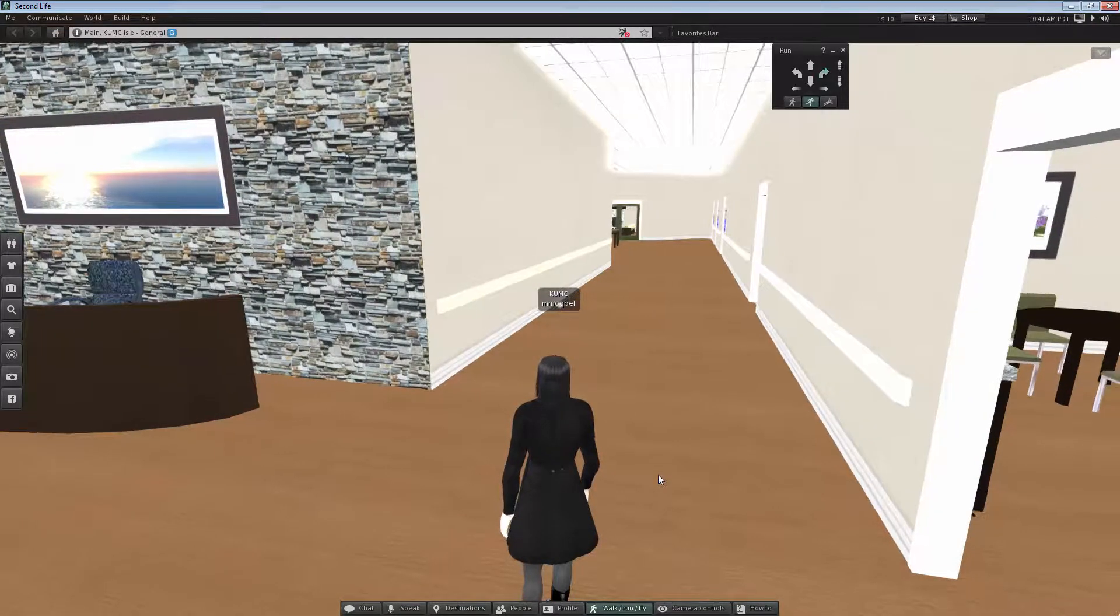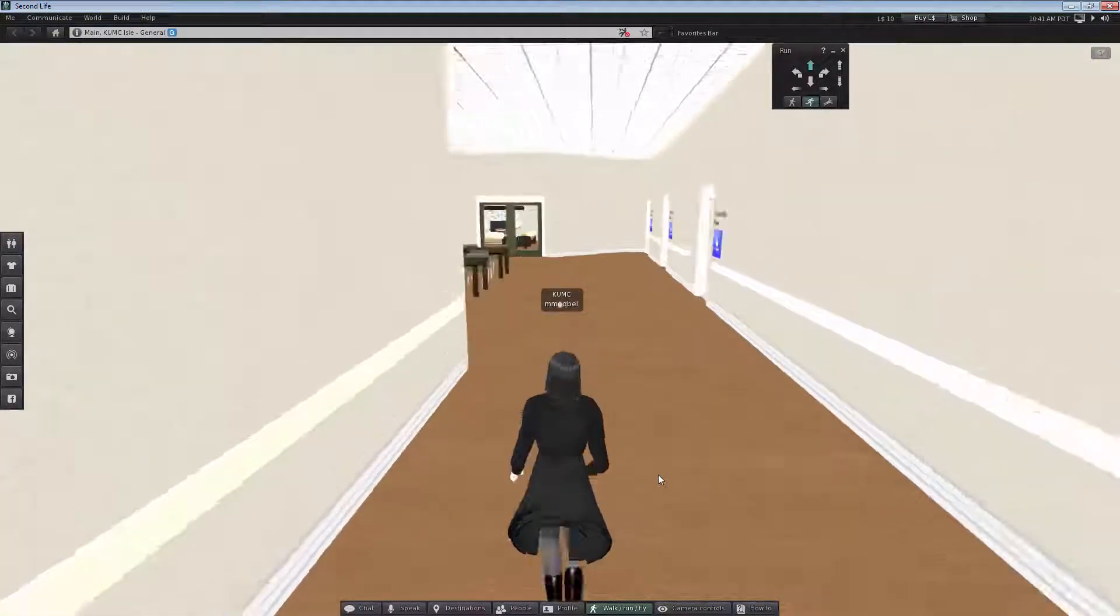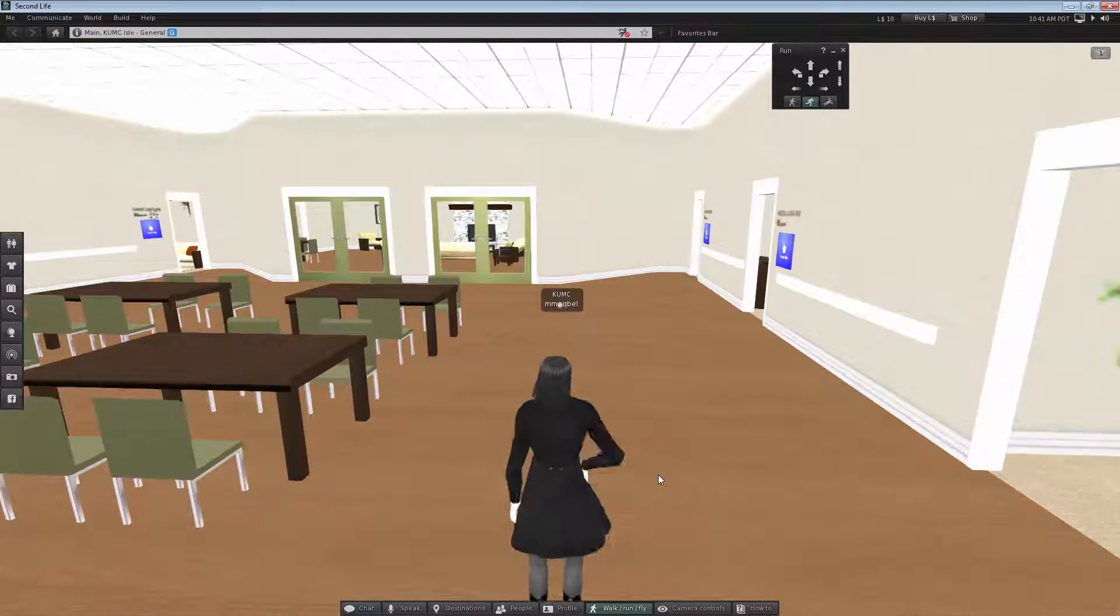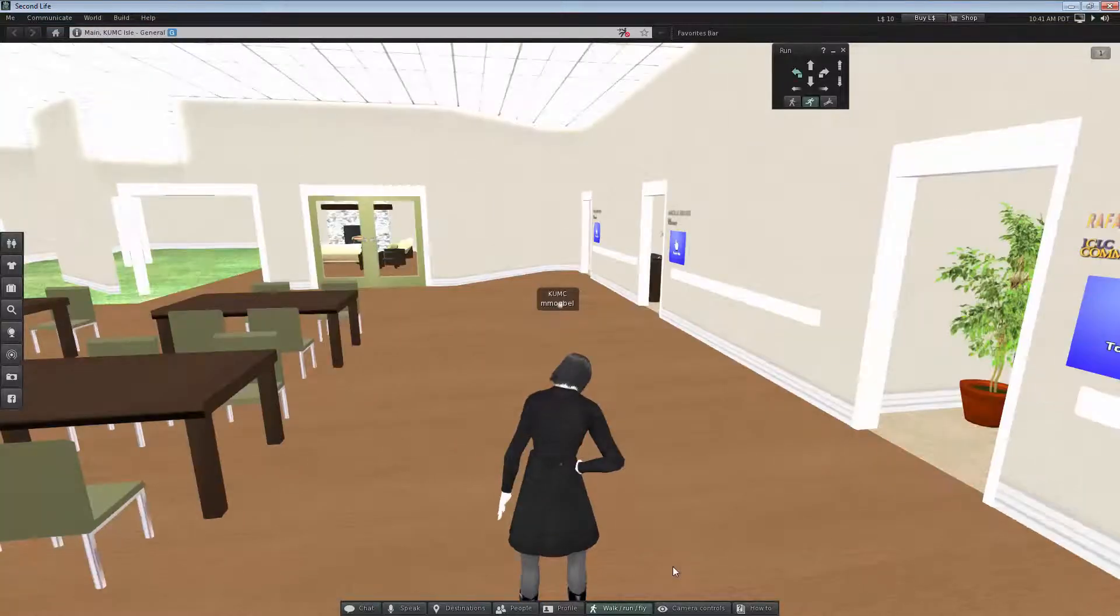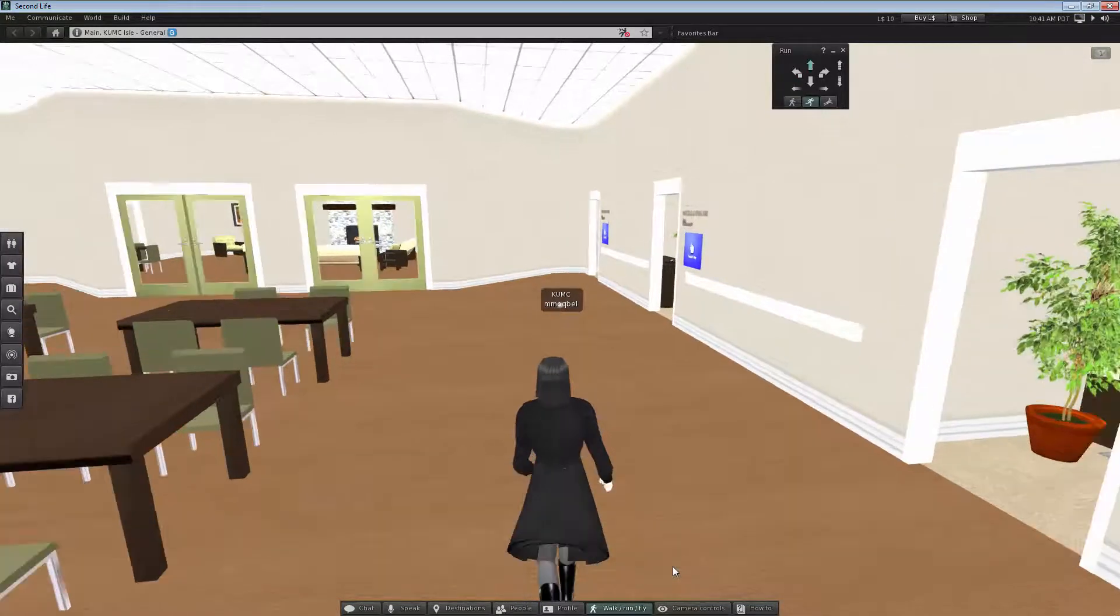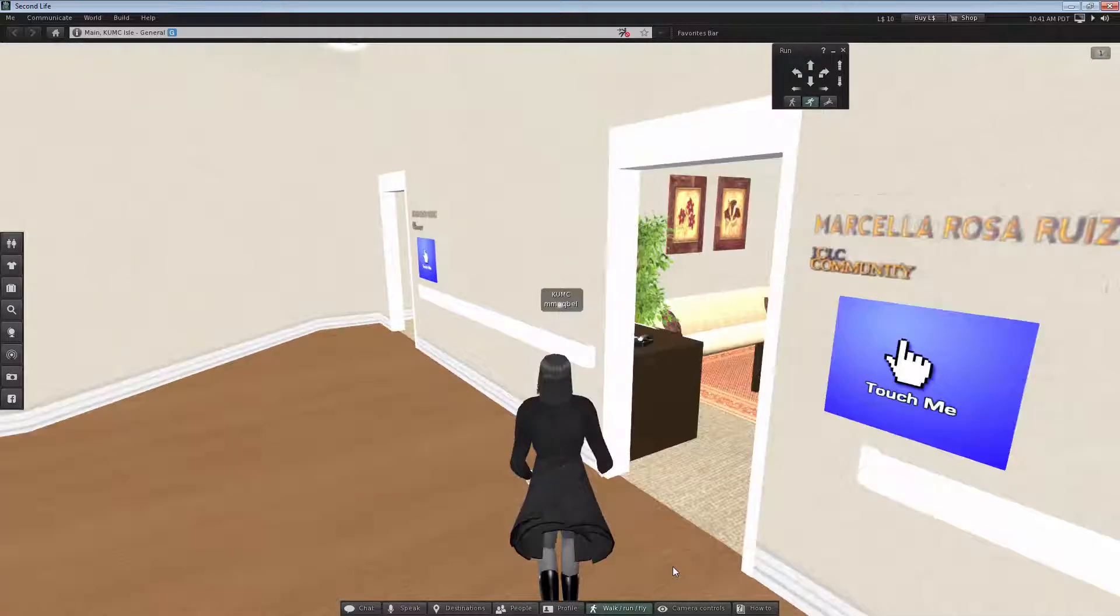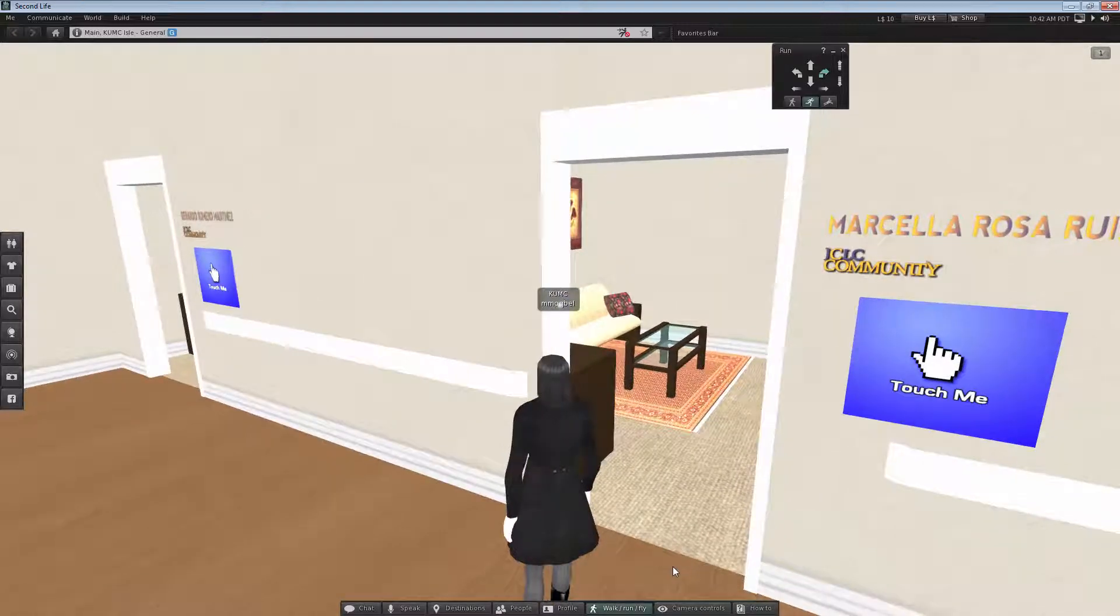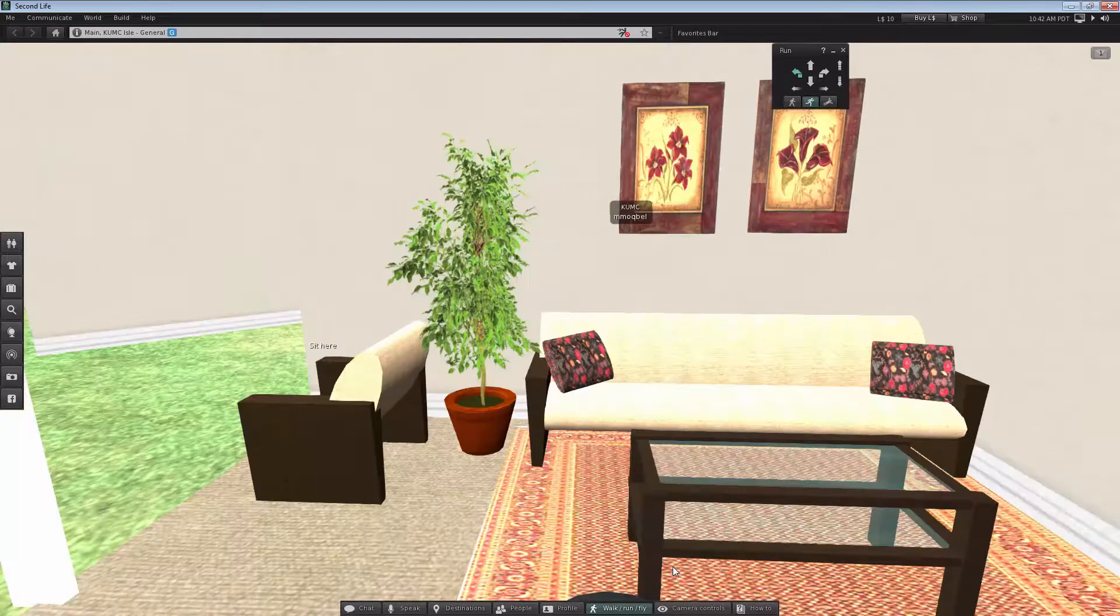As you can see, this is one of the patients you will have information about, Rafael. Then we have the next one. Those three rooms that have blue signs are actually residents' rooms. Let's enter into this one, Marcella's room, and see what it looks like, what is inside.